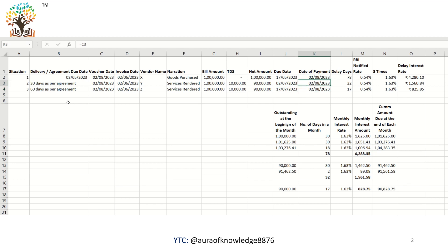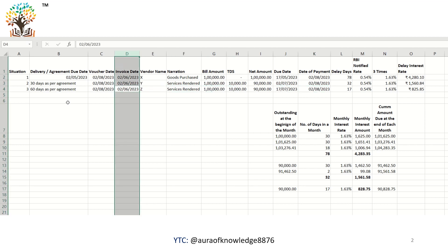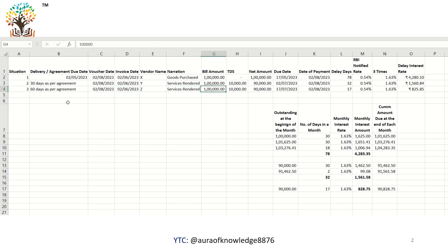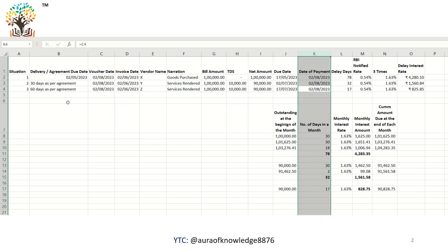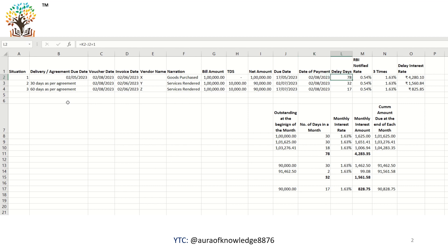In all three cases, the date of payment is 2nd August. The invoice date and voucher date are kept the same intentionally, so we can understand the delay days under various scenarios. In scenario one with no agreement, the delay days between due date (17th May 2023) and payment date is 78 days. In scenario two it is 32 days, and in scenario three it is 17 days.